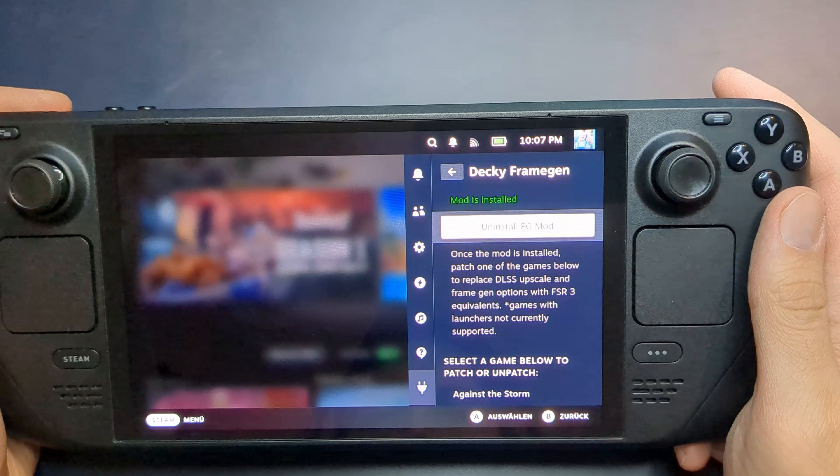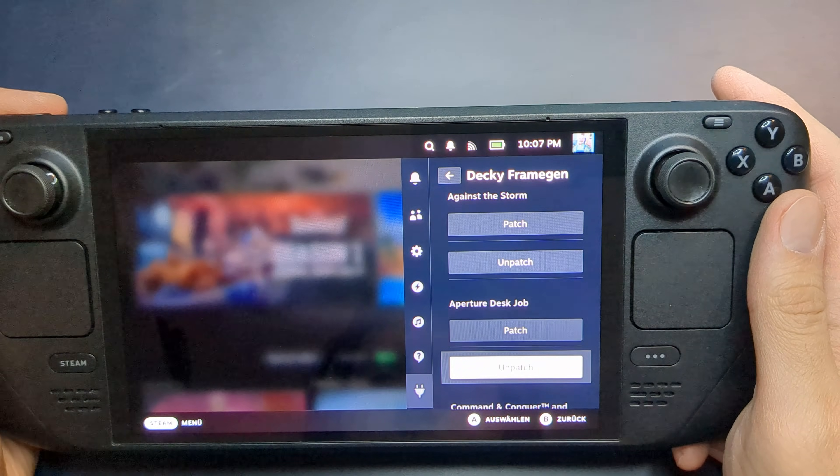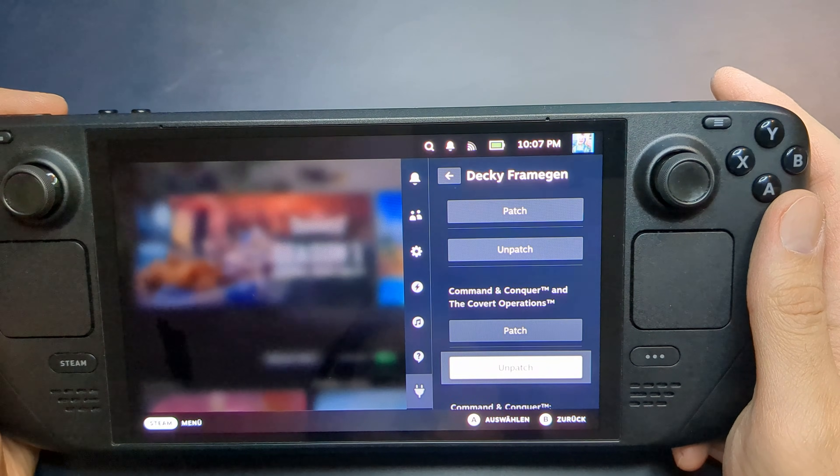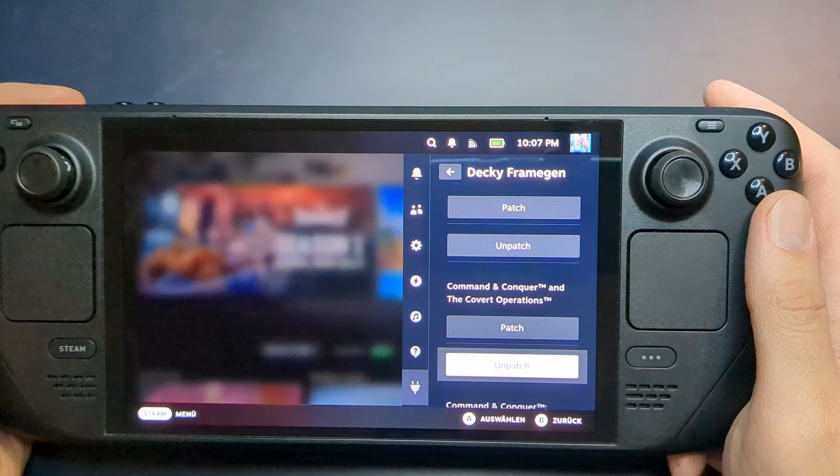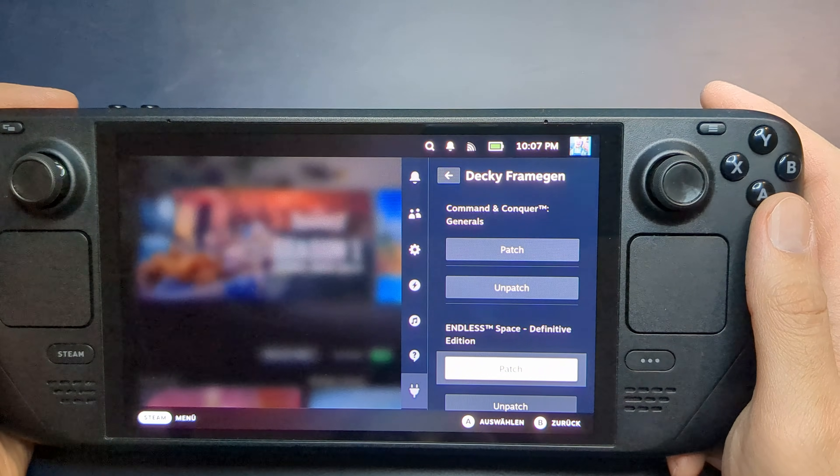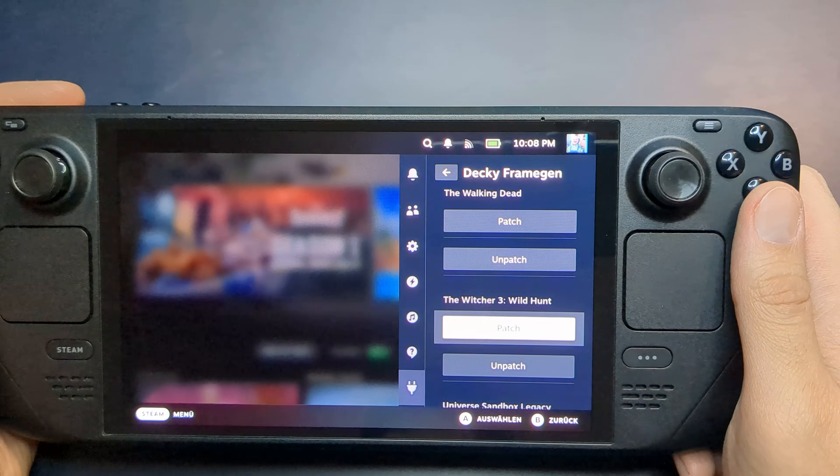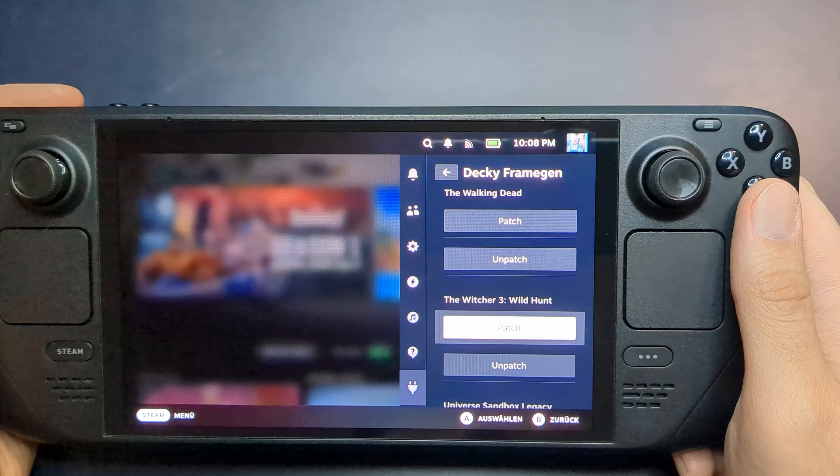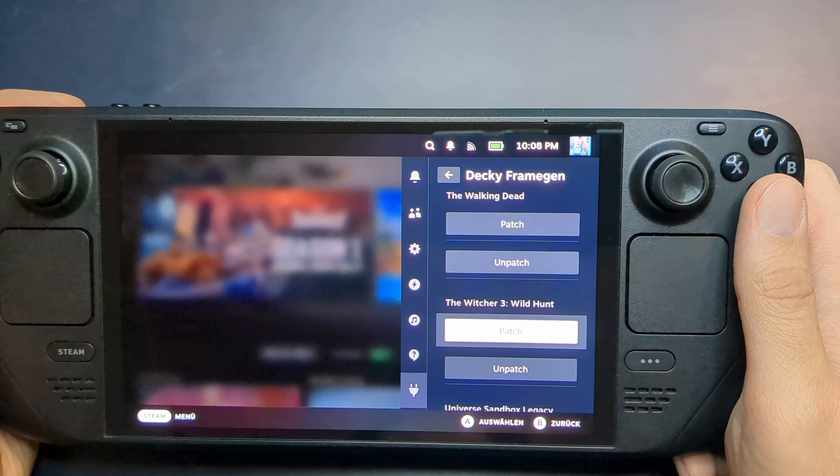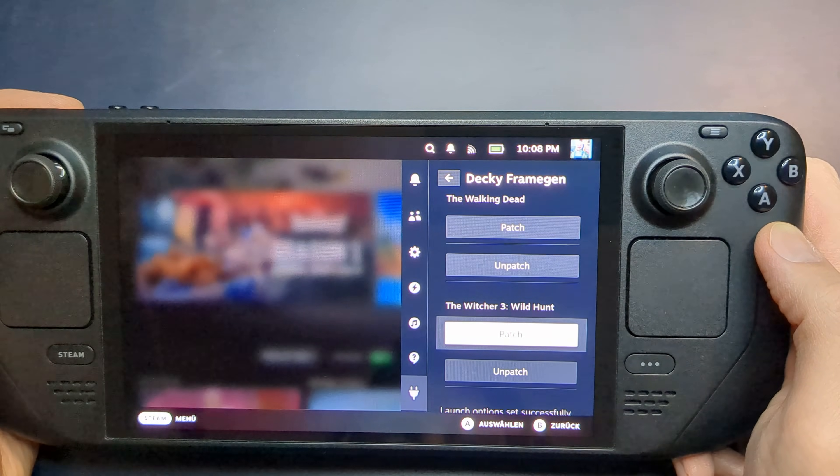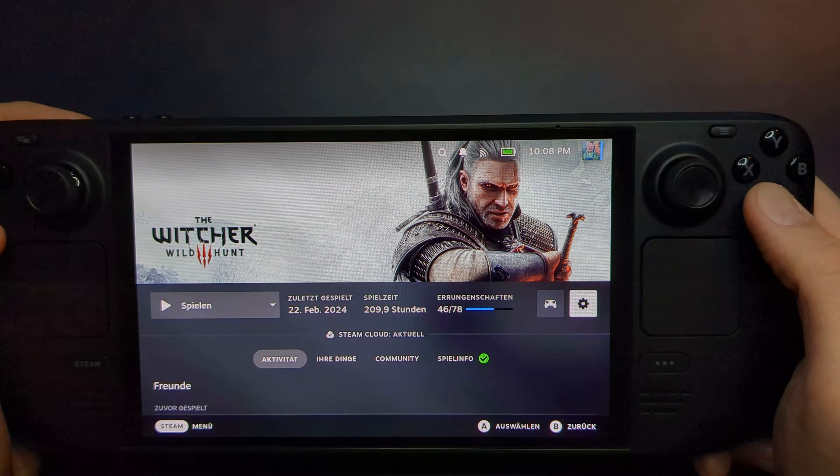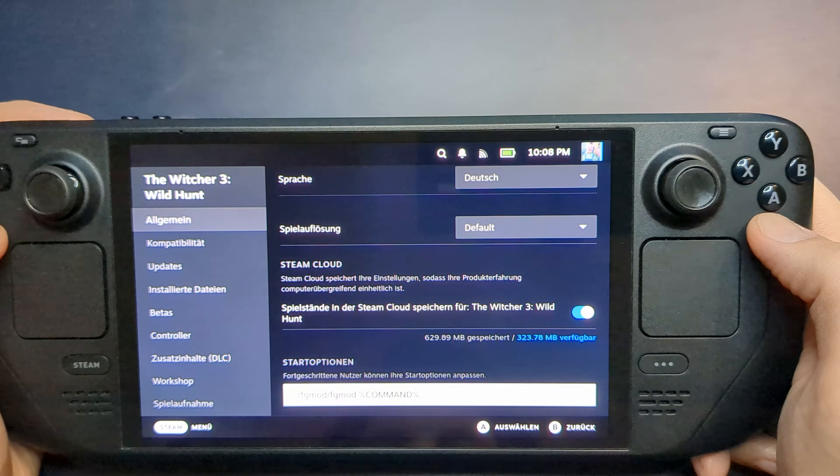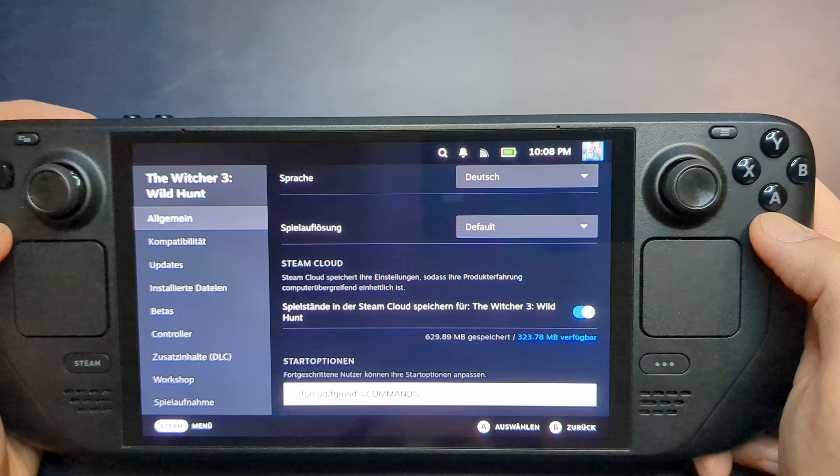This mod only supports DirectX 12 games with DLSS, so make sure you select a compatible game. In this case, I'll use The Witcher 3. Selecting the game applies the necessary launch options, which you can verify in the game's Properties menu under Launch Options.